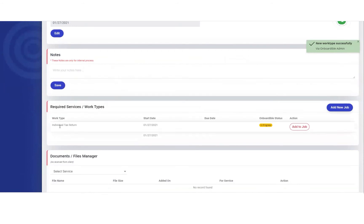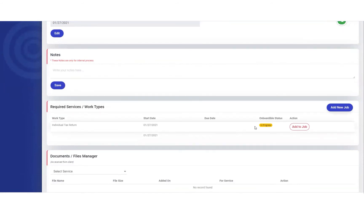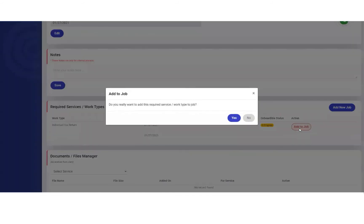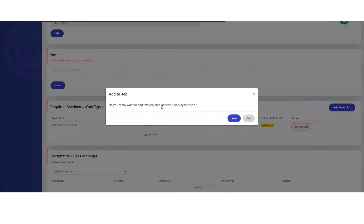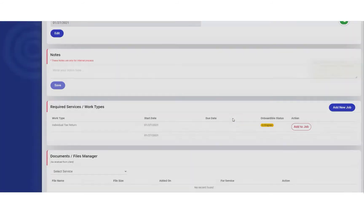Now you'll see that the individual tax return is under Stacey. Next, we'll hit add to job. The system asks: Do you really want to add this required service/work type to job? Yes.